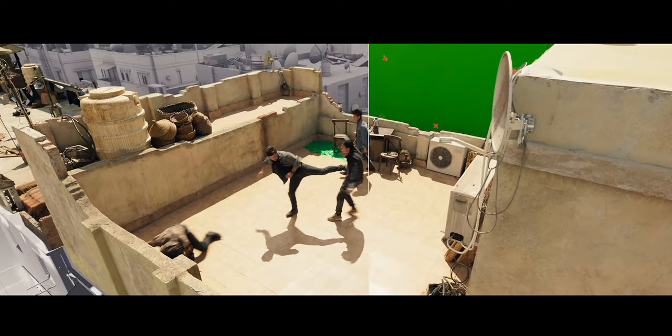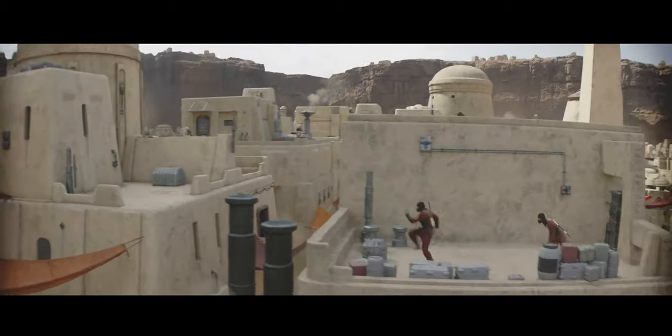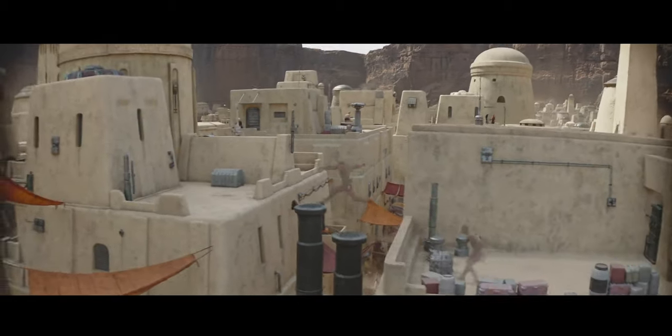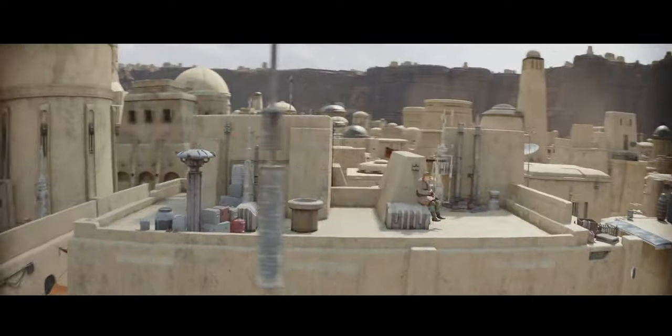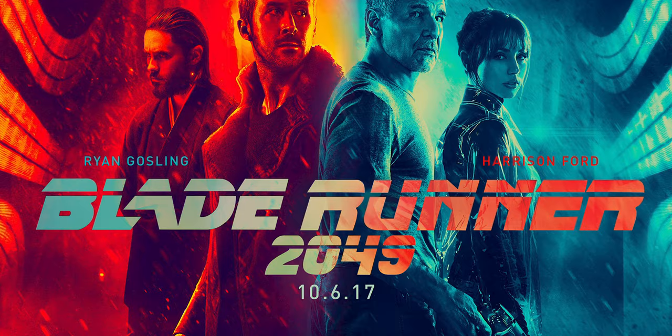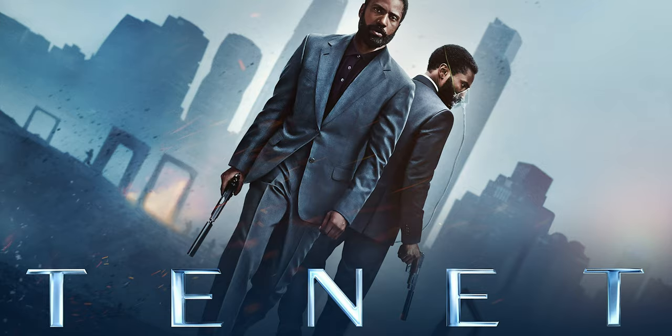It's been instrumental in creating stunning visual effects, contributing to three Academy Award-winning films: Blade Runner 2049, First Man, and Tenet.